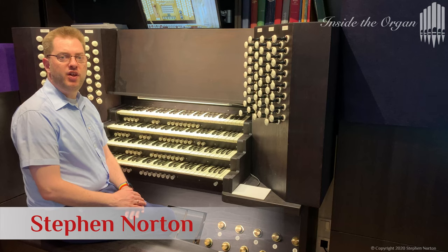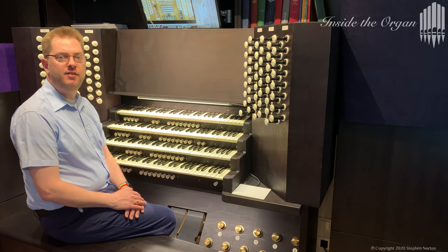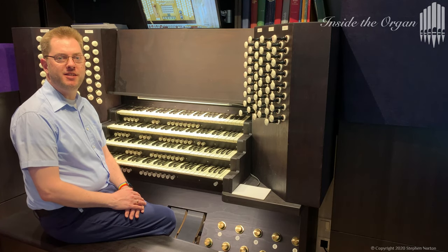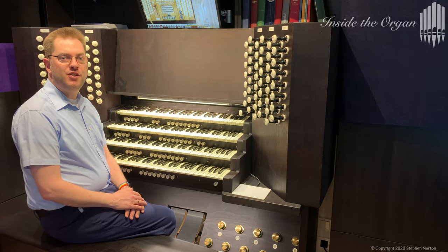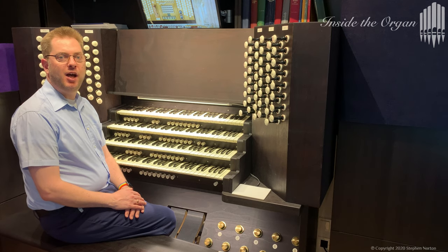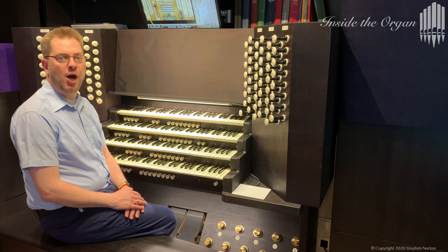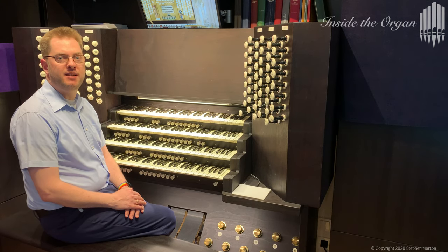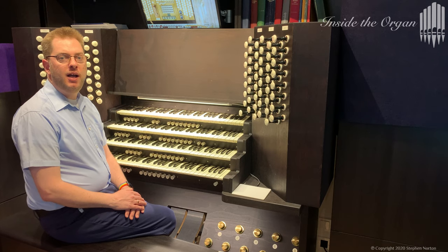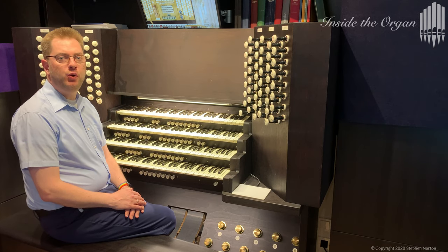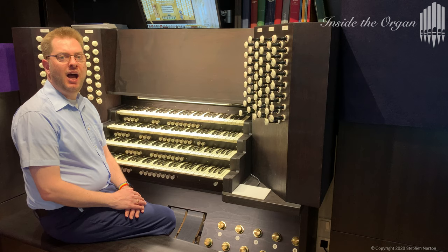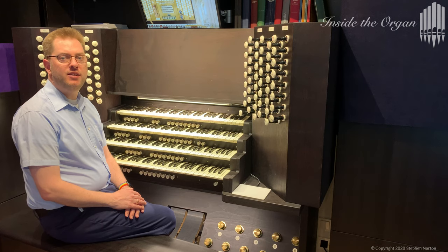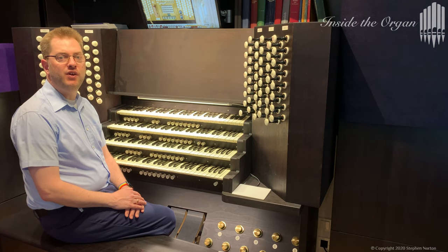Welcome to the third video in my Inside the Organ series. In the last video I went into detail about the hardware of my Hauptwerk setup.